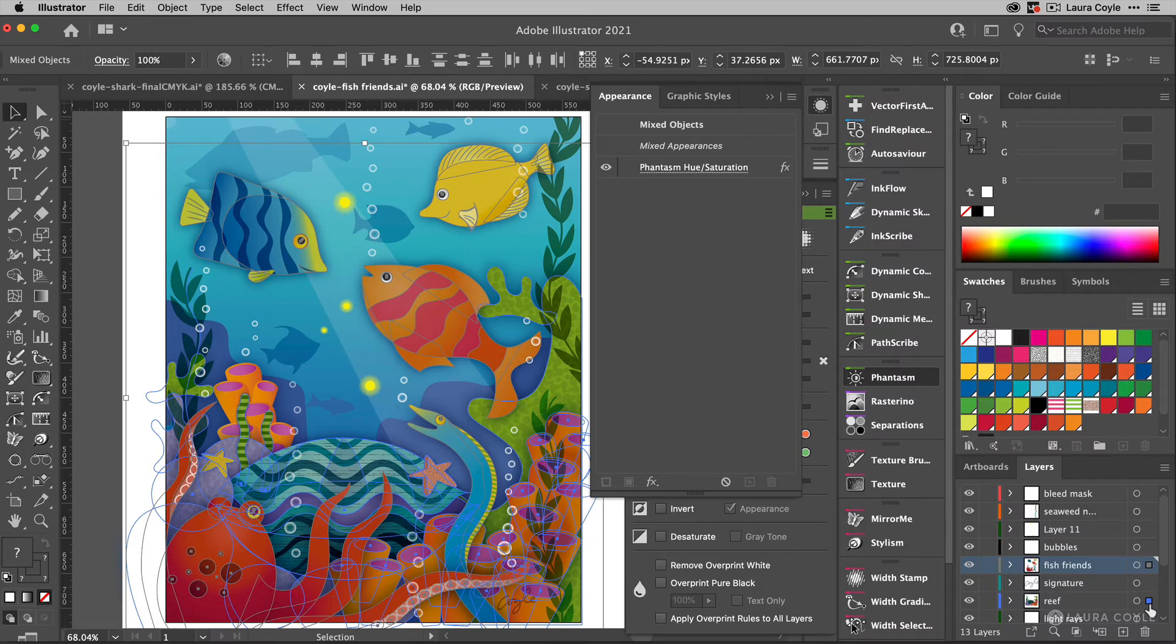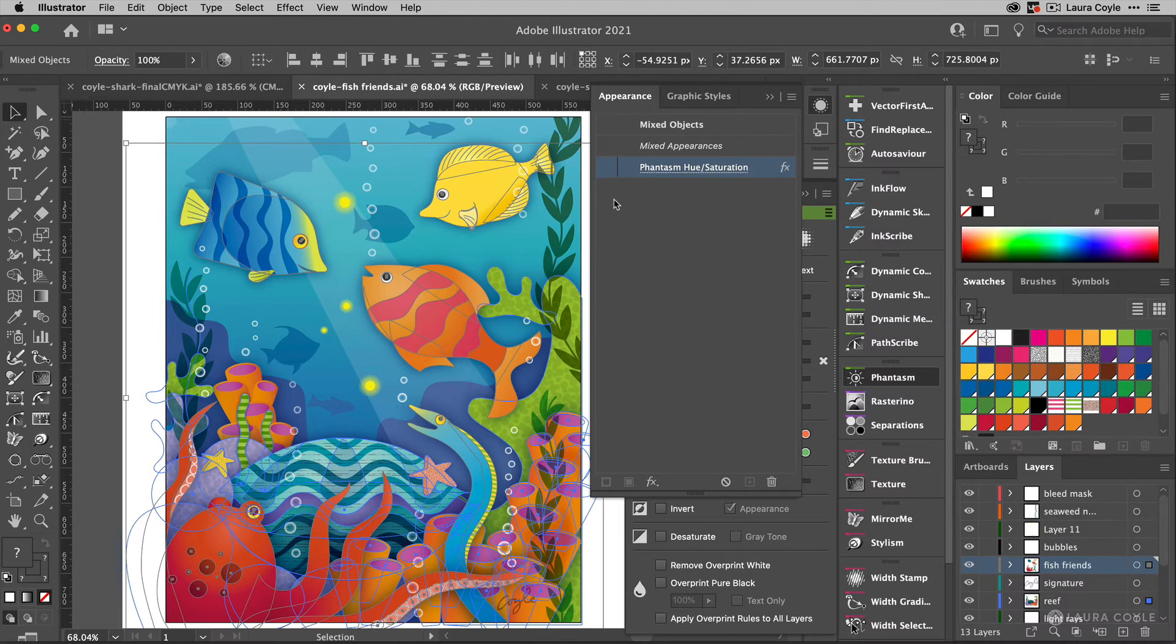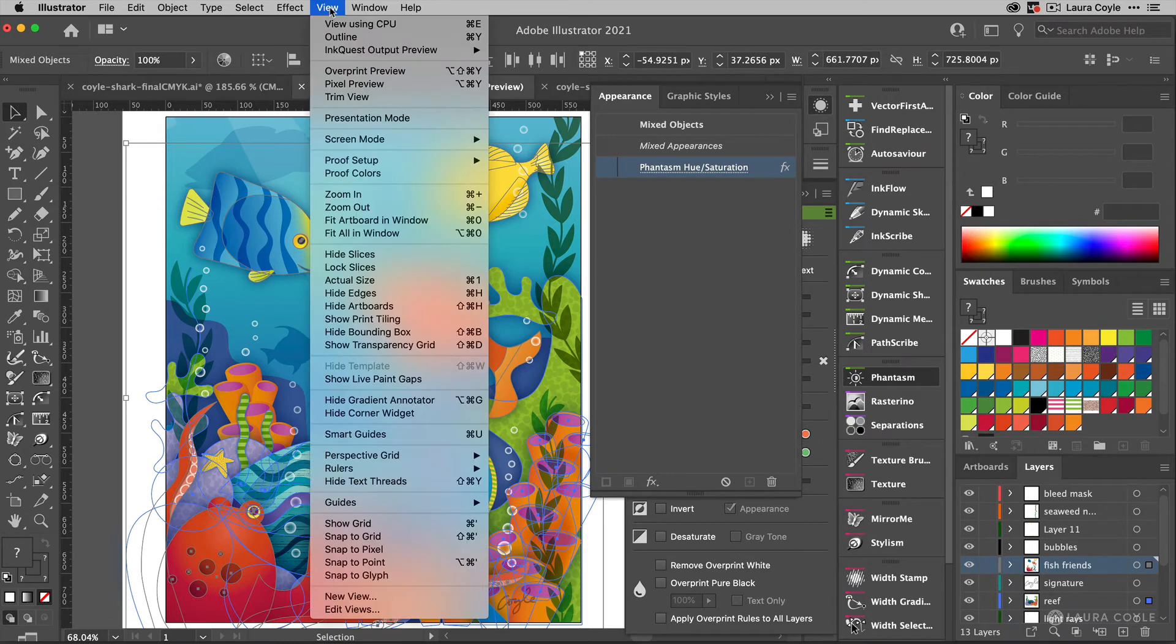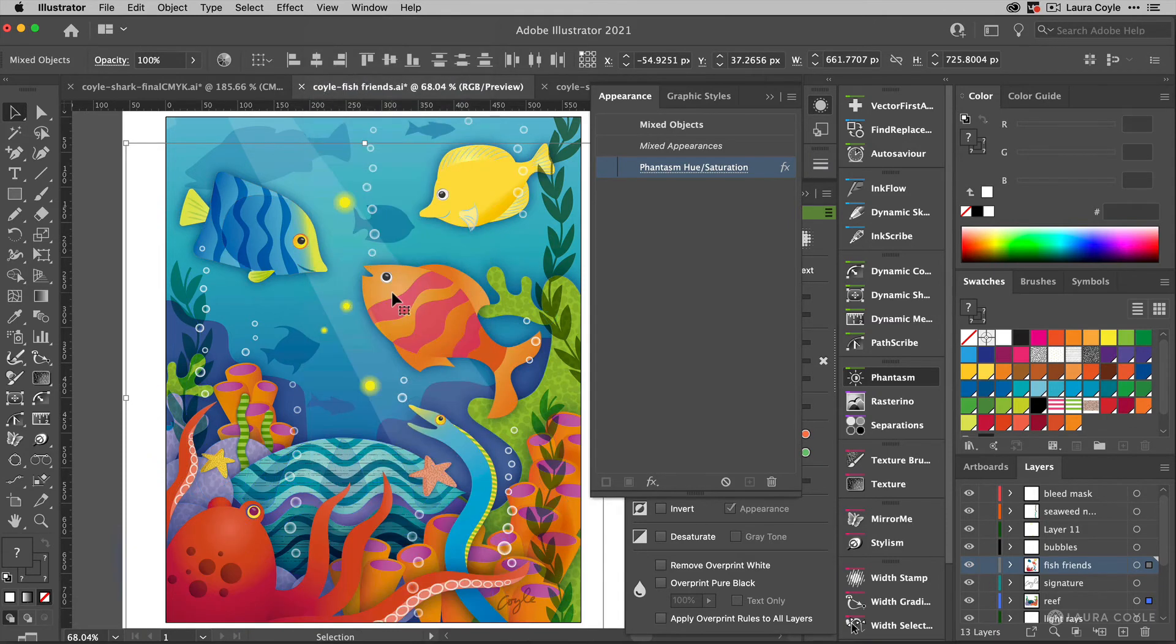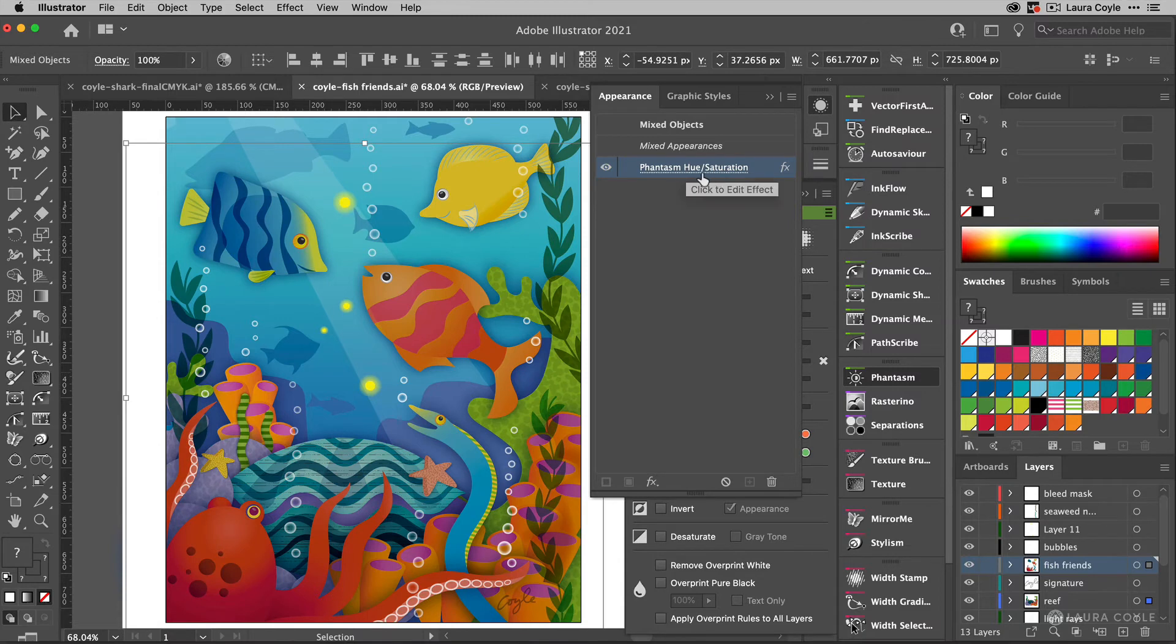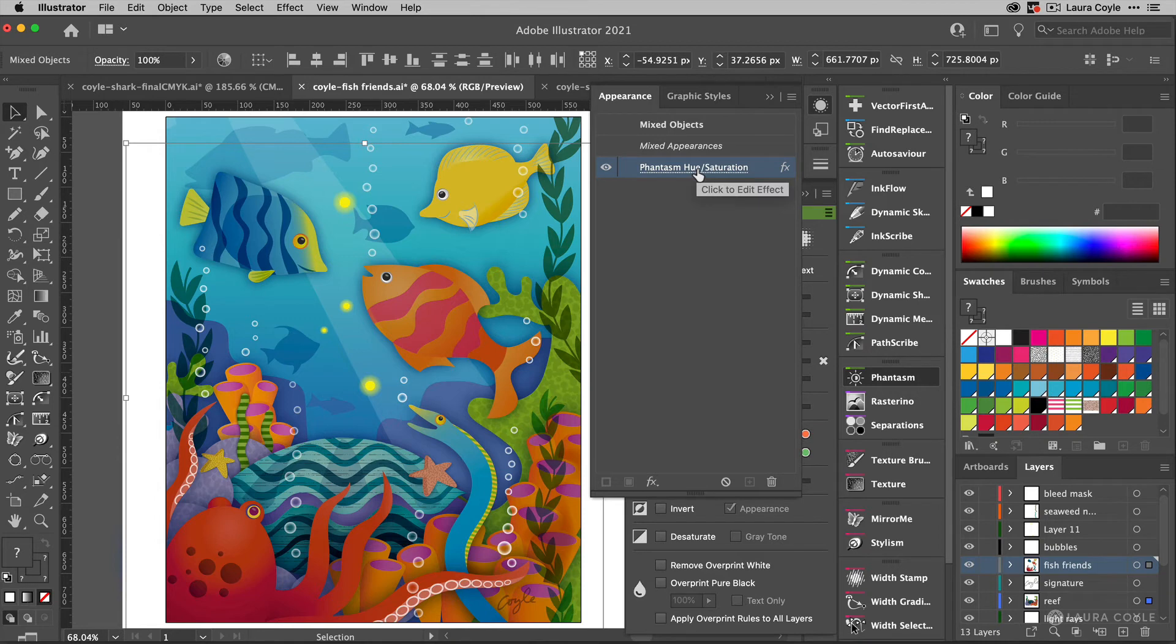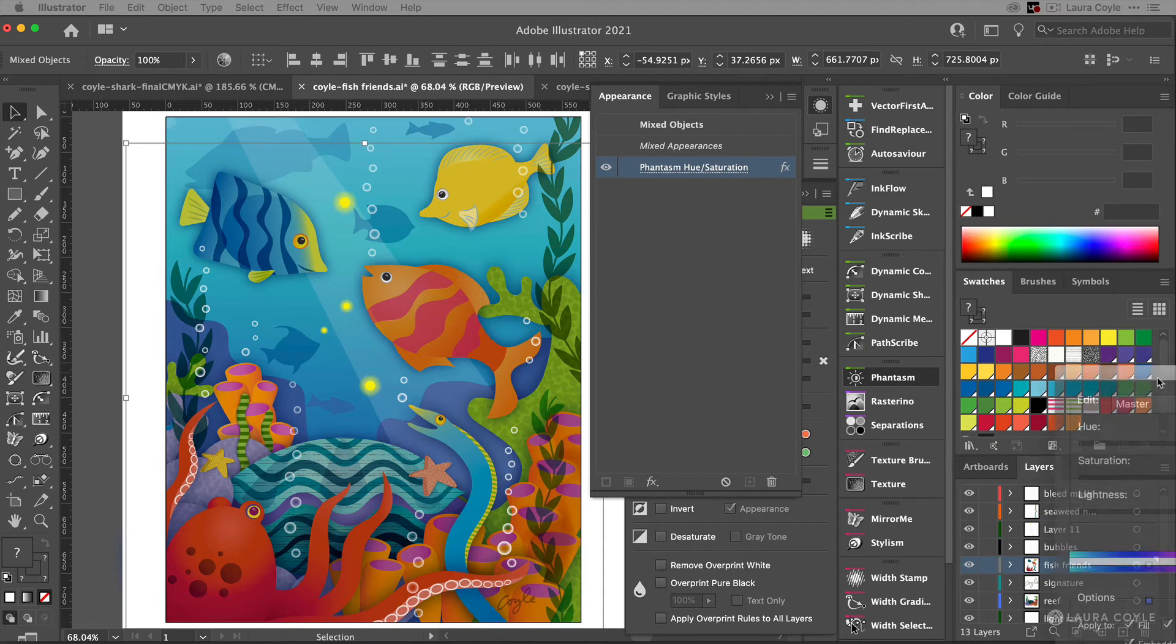And so here is my hue saturation adjustment. I can preview what this looks like by clicking on the visibility icon here to turn it off. And by the way, if you don't want to see all this path highlighting, you can go up to the view menu and down to hide edges right here. The shortcut is command or control H. All right. So this makes it a little easier to actually see the art and evaluate this. Let me turn on the visibility so we can see the change that I made here. And it's applied as an effect in the appearance panel. So that makes it easy to just click on the link here and I get a panel where I can edit this effect.